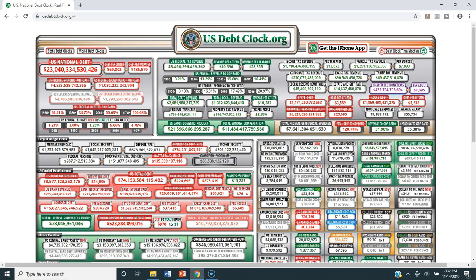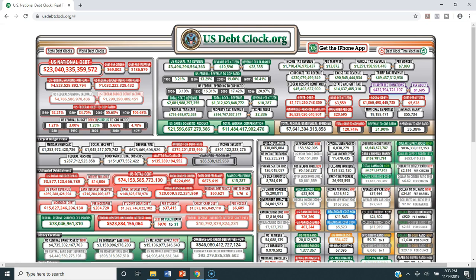The debt per taxpayer — keep in mind, there's a lot of people who are either too young to work or have retired, so less than half of the U.S. population actually works. The debt per taxpayer right now is $186,579. So when people talk about a trillion, just understand it is a massive, massive number. It's potentially a massive problem at some point in the future.